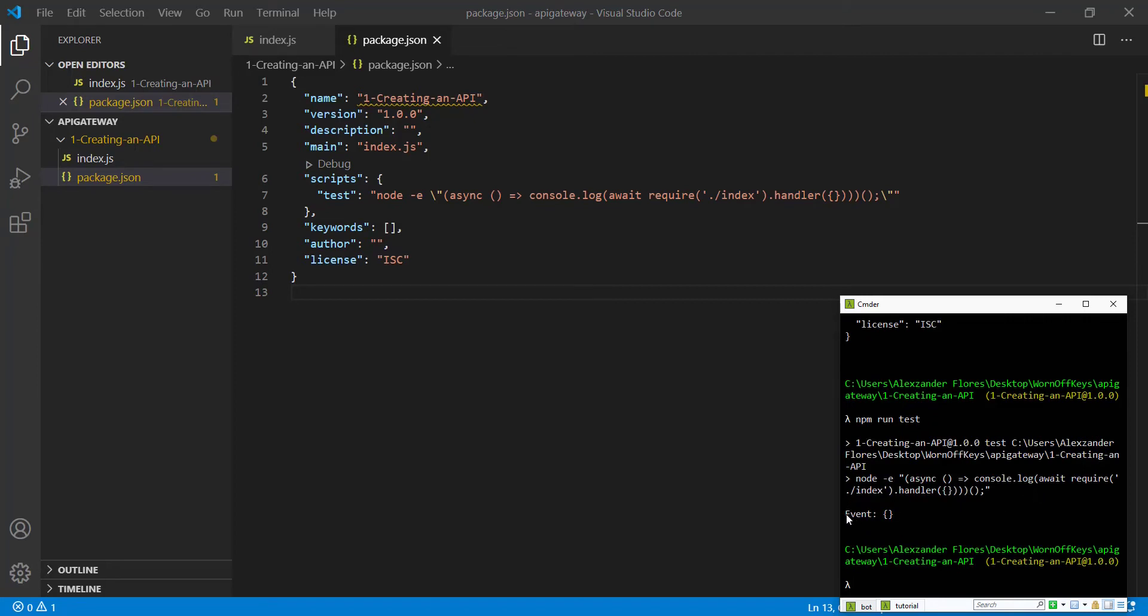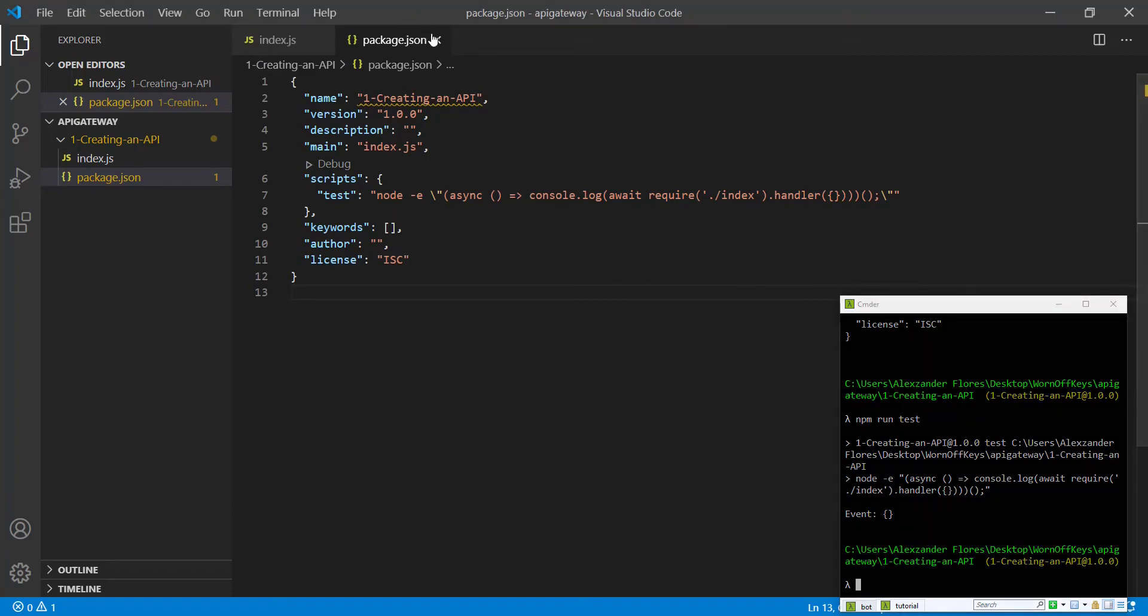We see we have our event, which is an empty object, and it's returning an empty string, which we see right here on this line. So everything seems to be working.